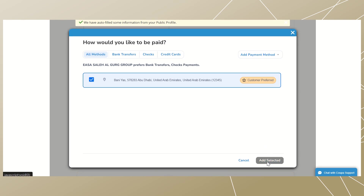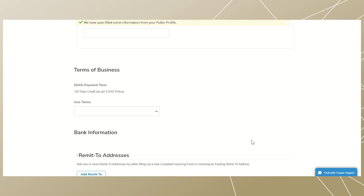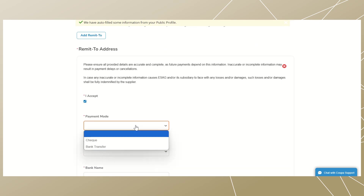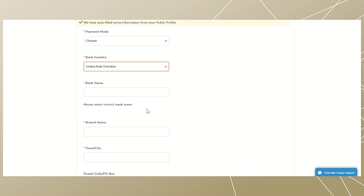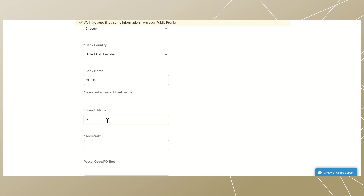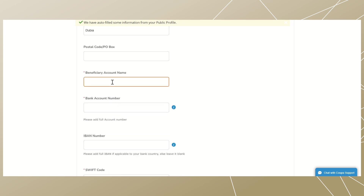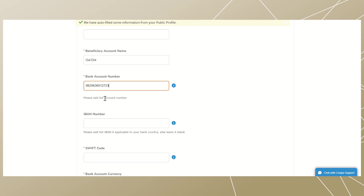Then click the 'Add Selected' button. Scroll down and enter your bank information. Tick the checkbox for 'I accept', select the payment mode from the drop-down, select the bank country, and finally select your bank name. After that is complete, scroll down to the next field and continue entering your bank information. Some fields will already be populated, so there is no need to re-enter unless you need to edit them.